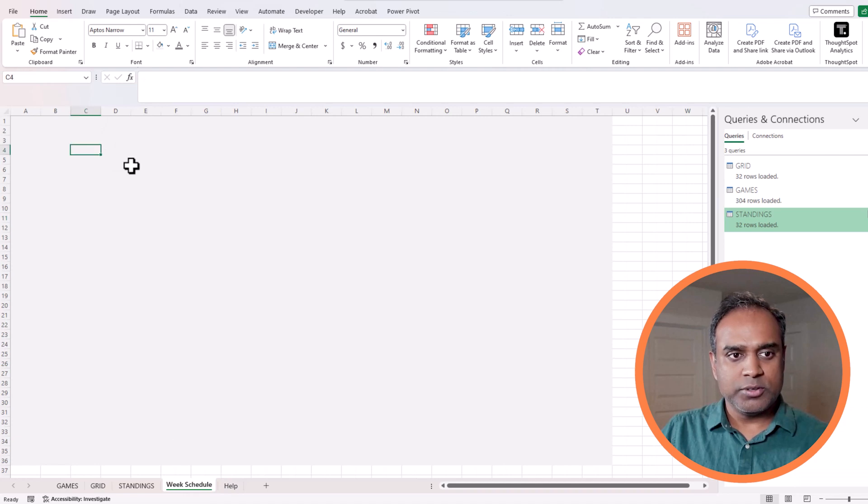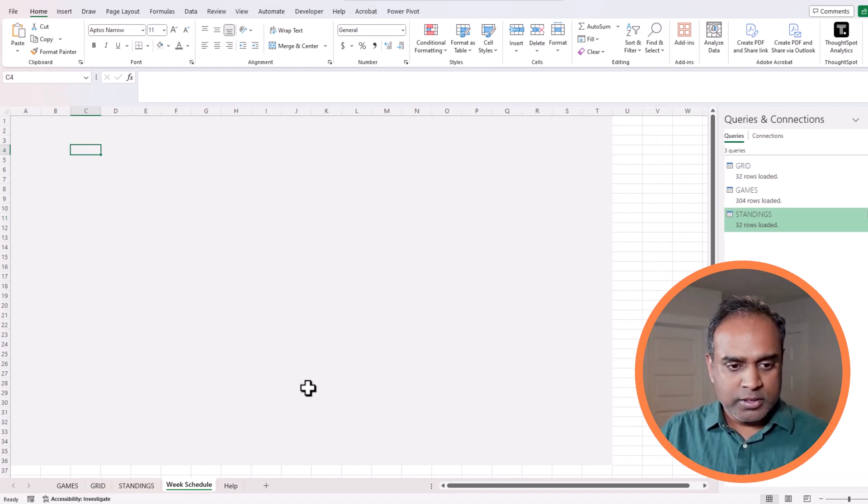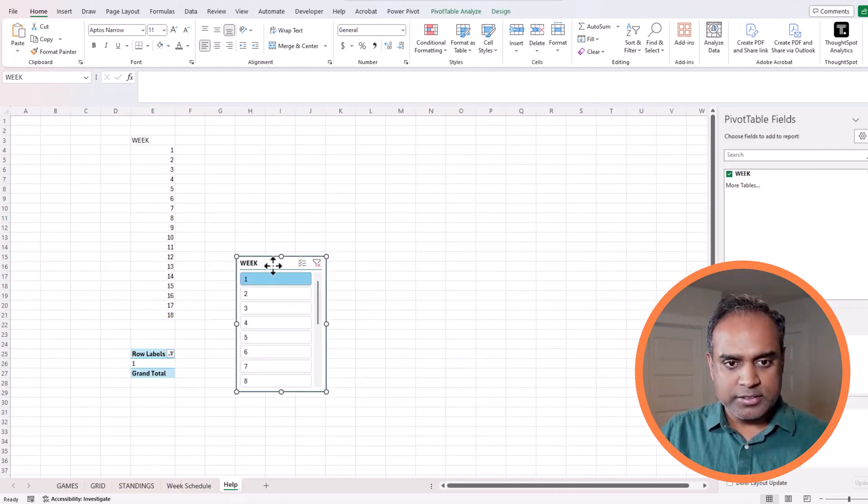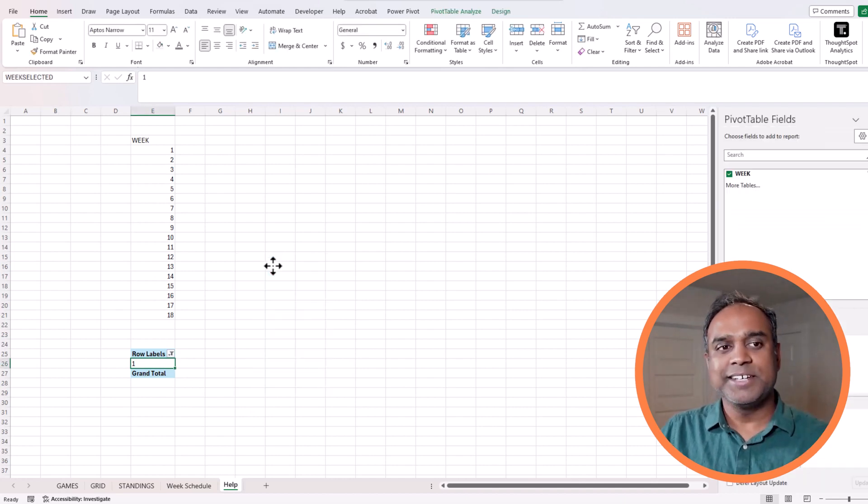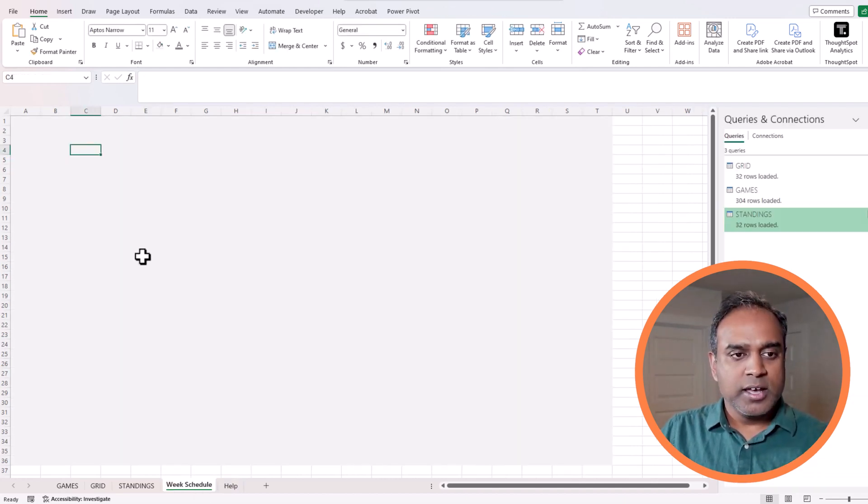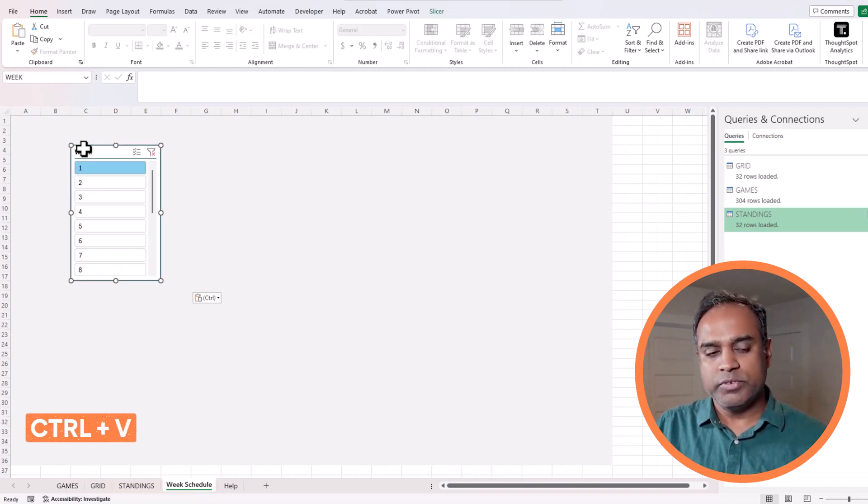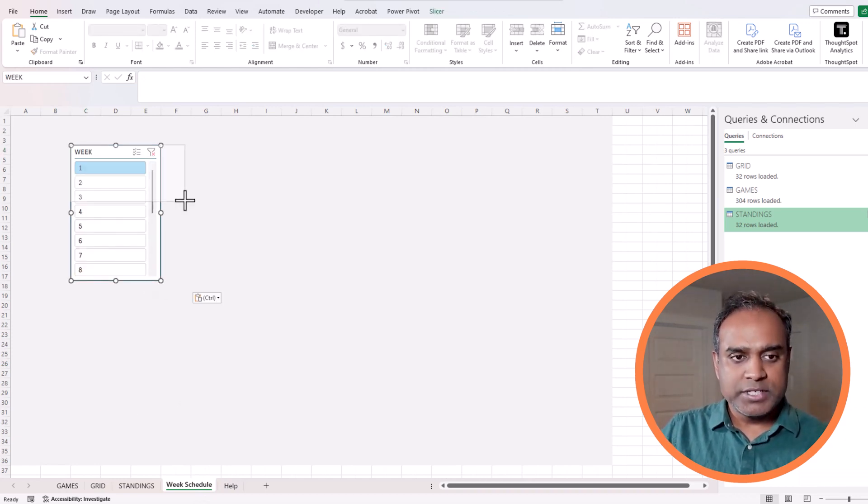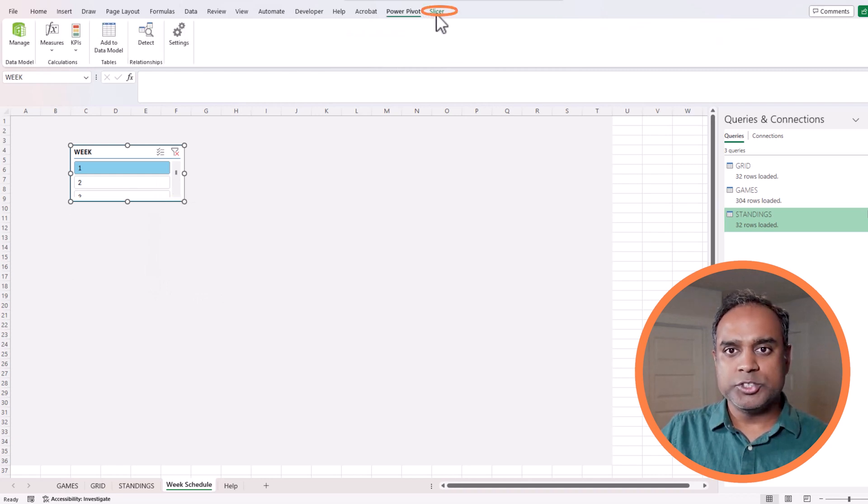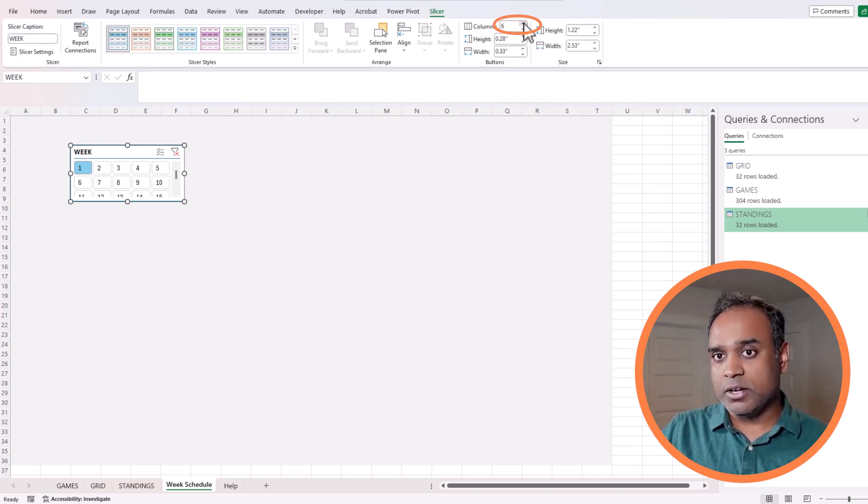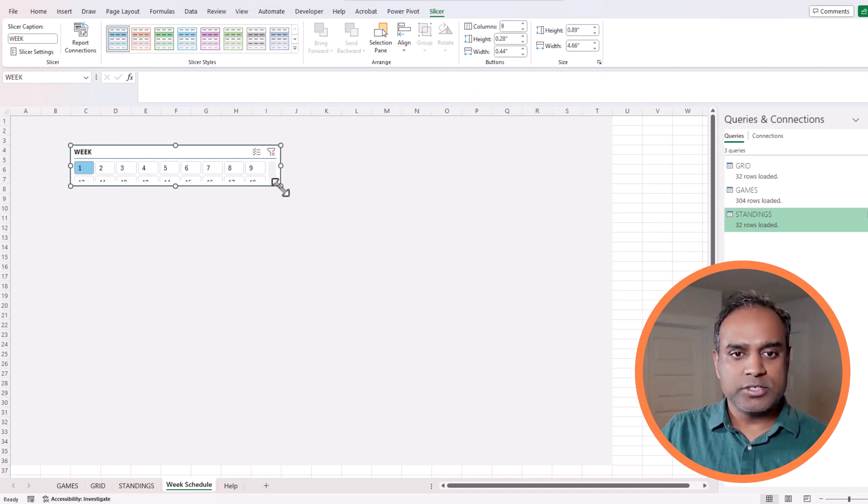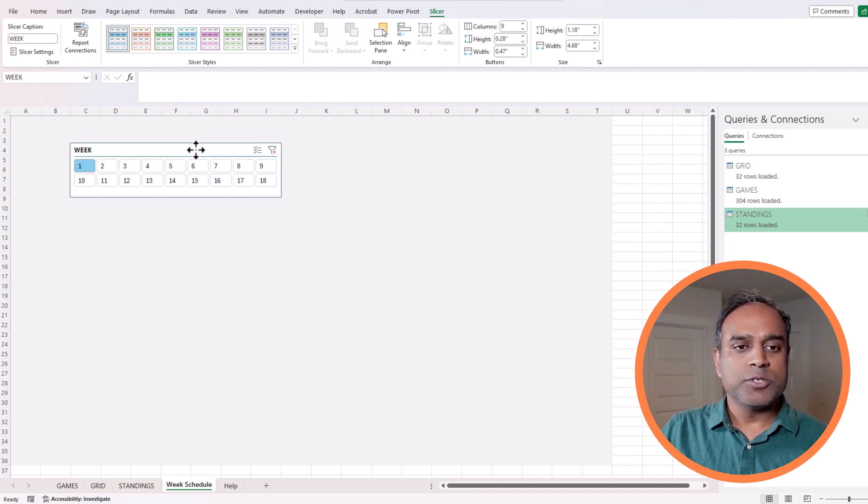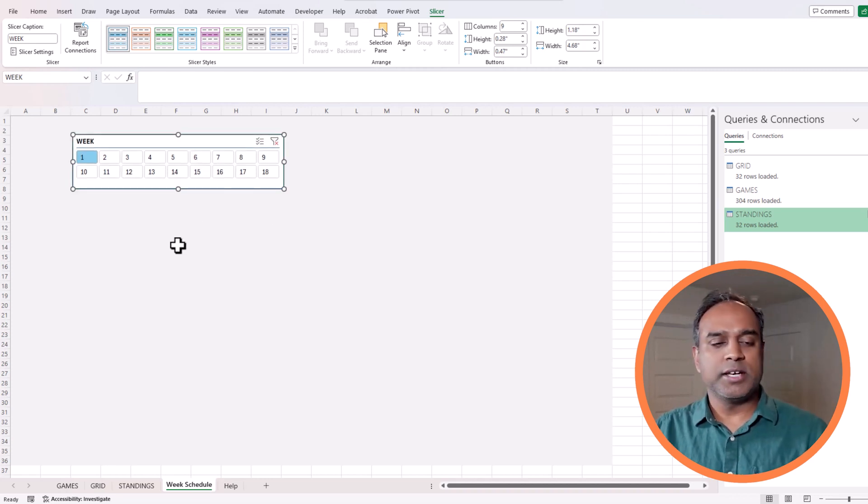So now let's check this. Let's go back to the week schedule and let's bring our slicer. I selected it and I pressed control X to cut the slicer, and then I will go here and control V to paste it. So now I have the slicer and I can change. I want it to have nine columns and two rows because there are 18 weeks of NFL regular season.